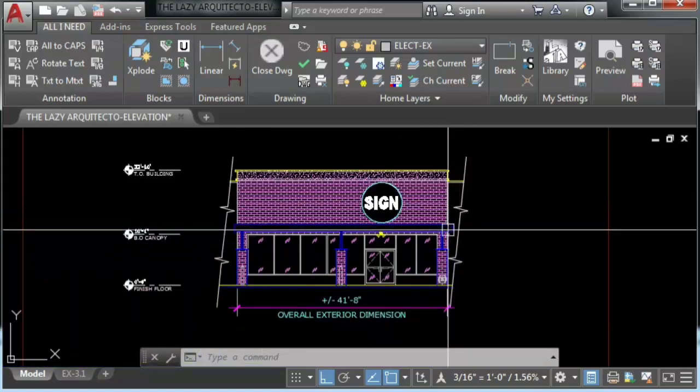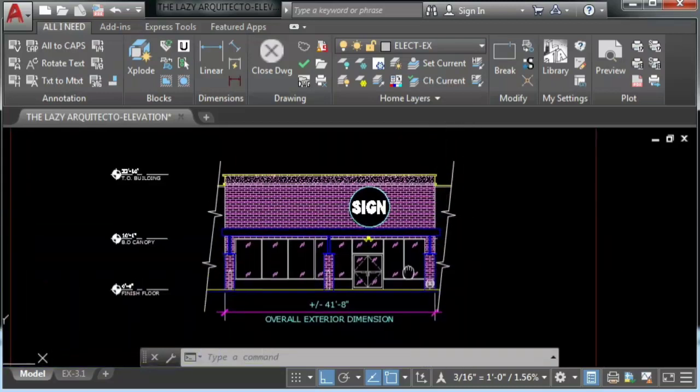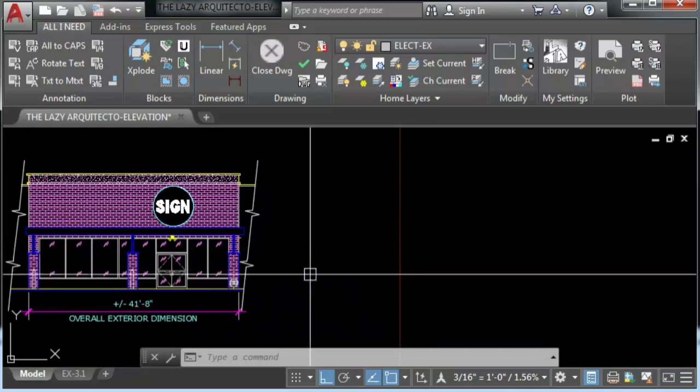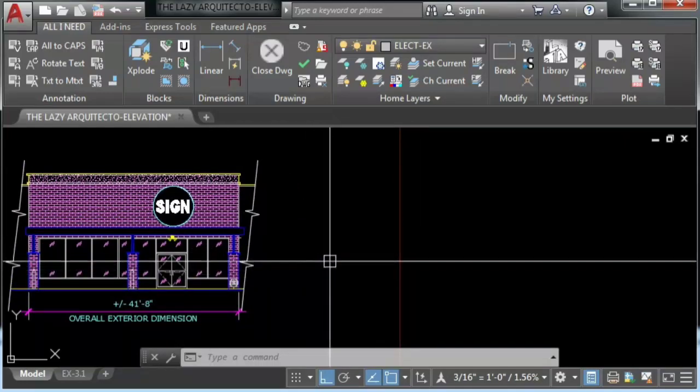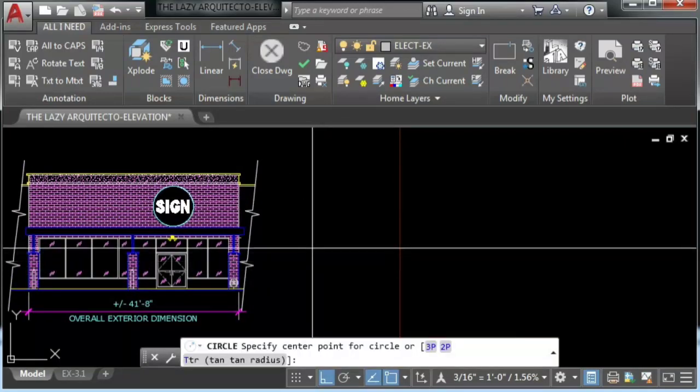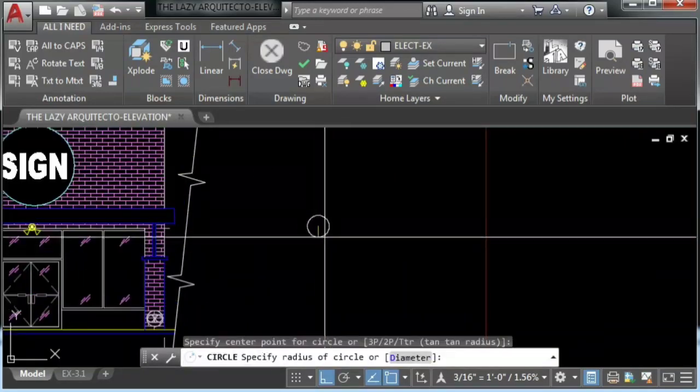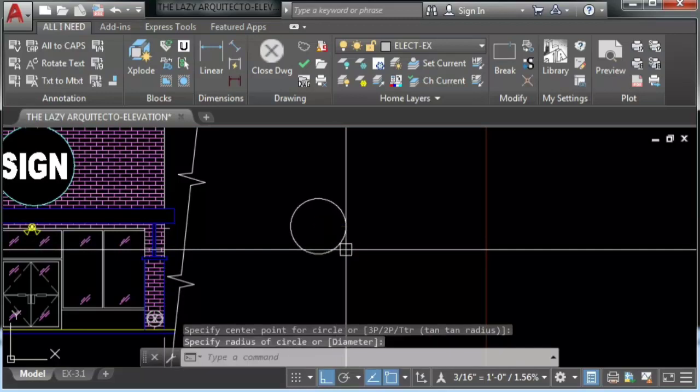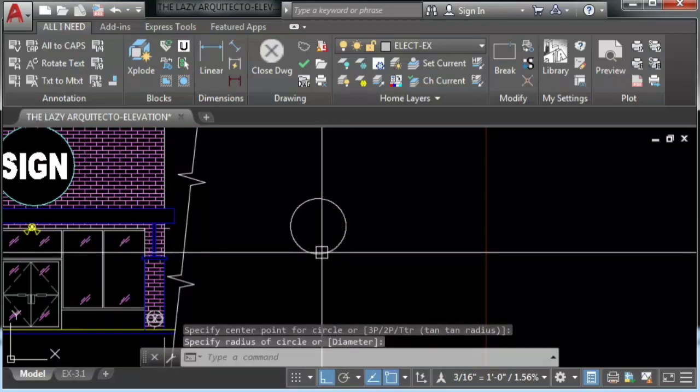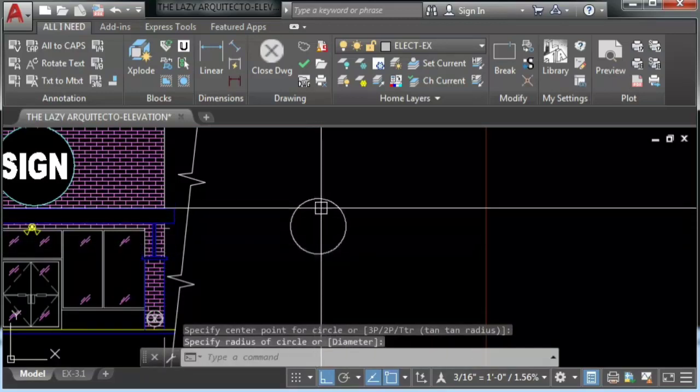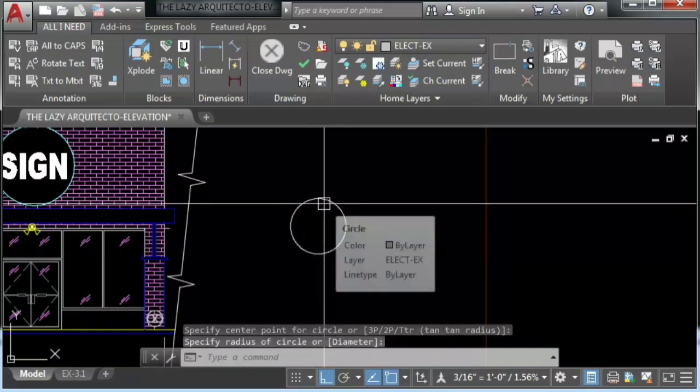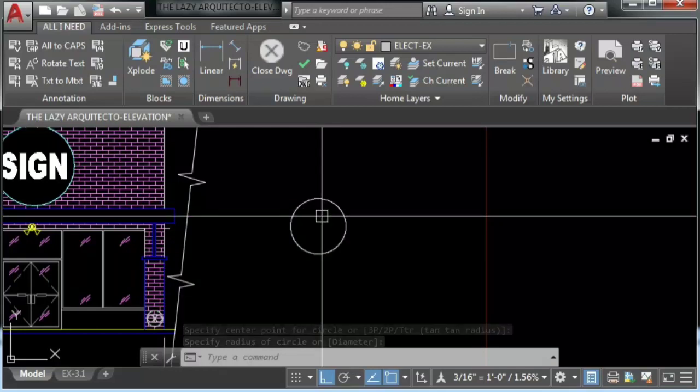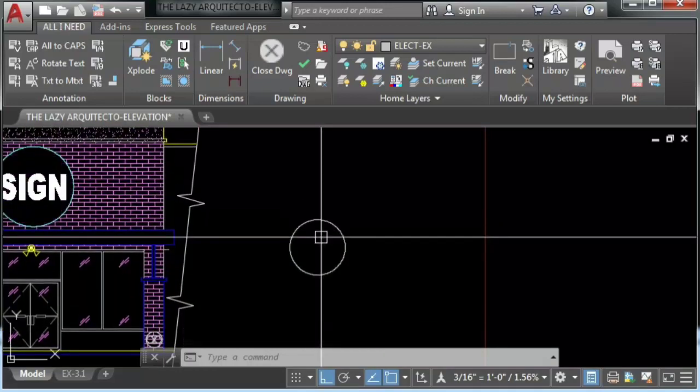So let's explain how we achieve this awesome command. First I'll draw a circle to test it. As you can see this is a real circle.